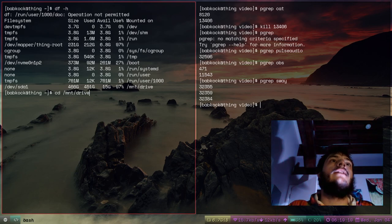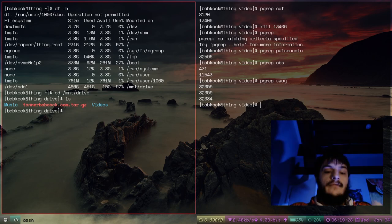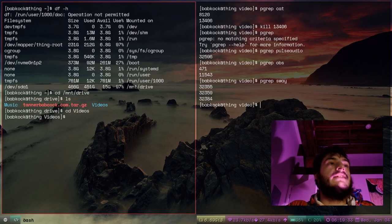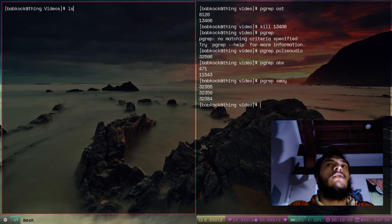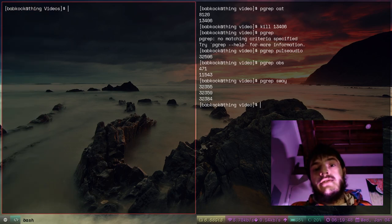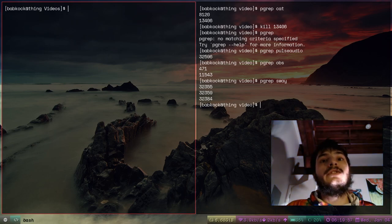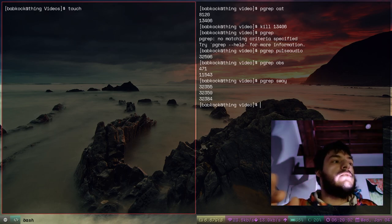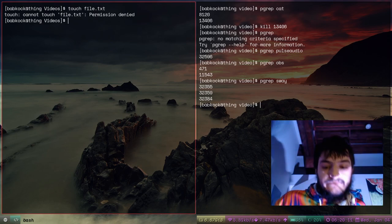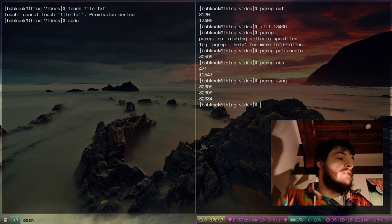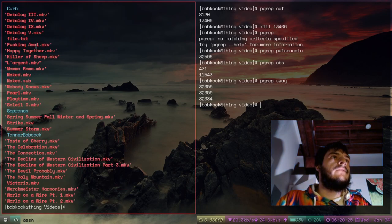Now my file system has been mounted and added to the overall hierarchy. I can go into /mnt/drive and type ls — there's stuff there. That's what's on my external hard drive — all my music, all my videos. If you want to make any changes, you'll often need sudo. If I just type touch file.txt it will say permission denied. So type sudo touch file.txt, then ls — and file.txt is right there.